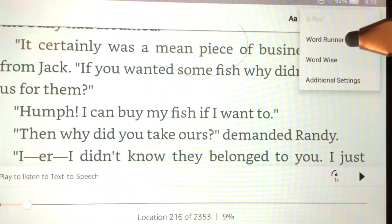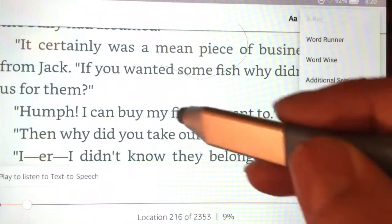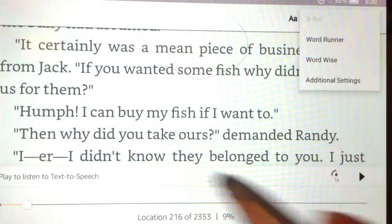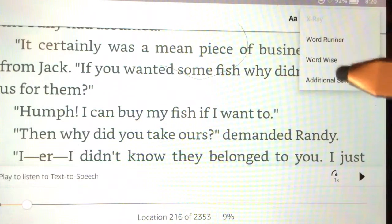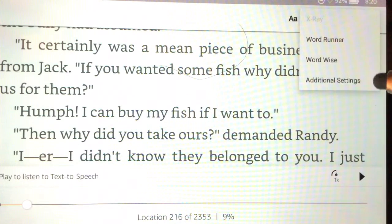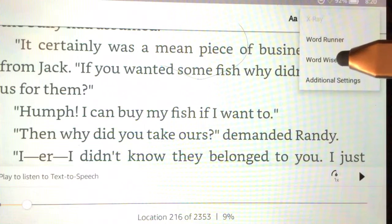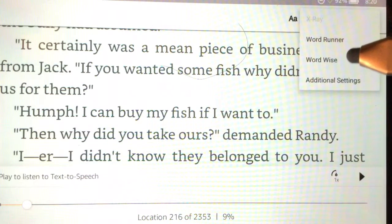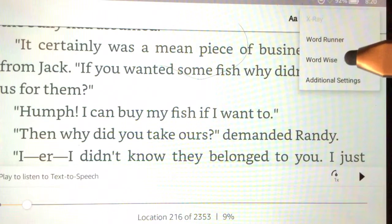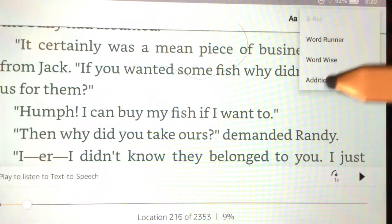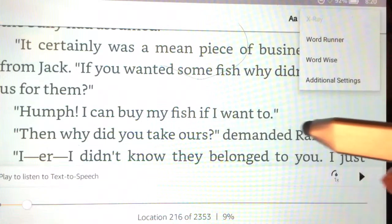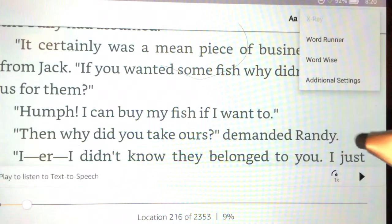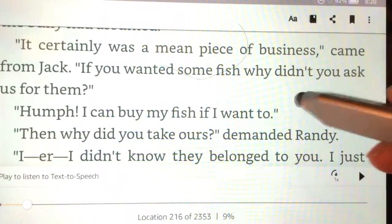One is called Word Runner. This is the device that flashes in the center all the words on the screen as fast as you want them to go. It has a slight adjustment. Then there's Word Wise for someone who maybe English isn't that good. They're trying the best they can and this will allow them to have the harder words on top. They already have the definition.